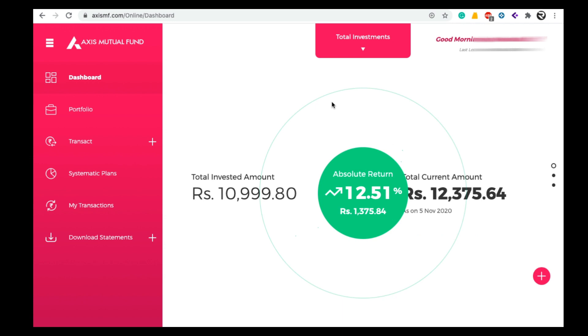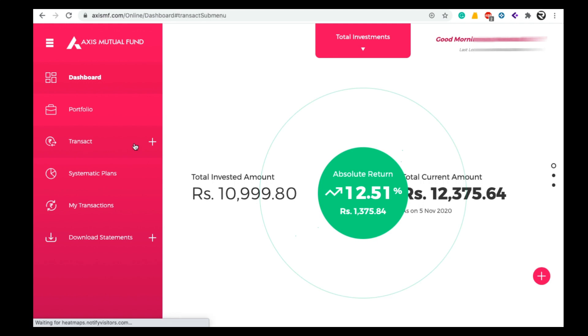To do that, first login to your Axis mutual fund dashboard. Once you login you can see your investments portfolio here. To do redemption, click on the transact option.